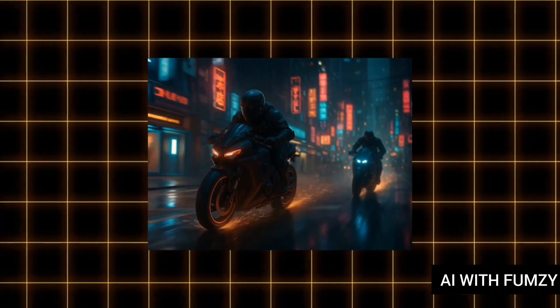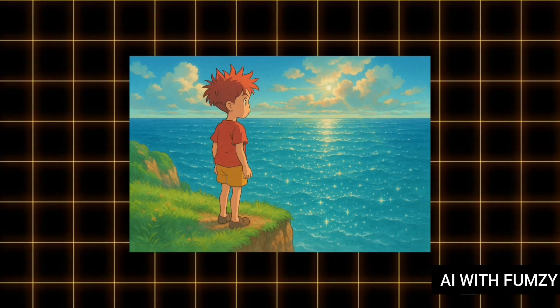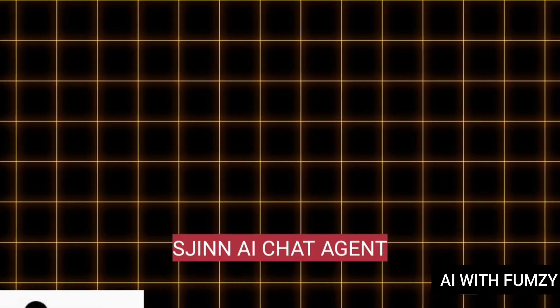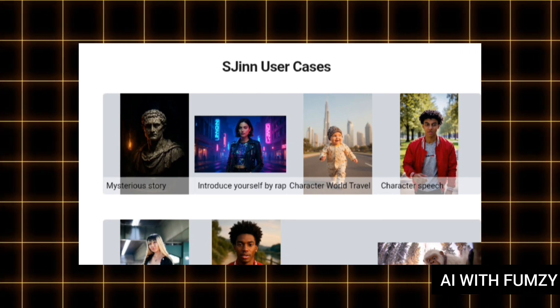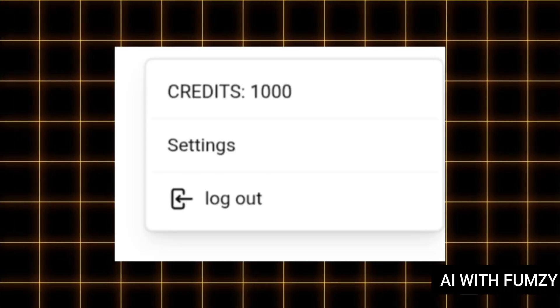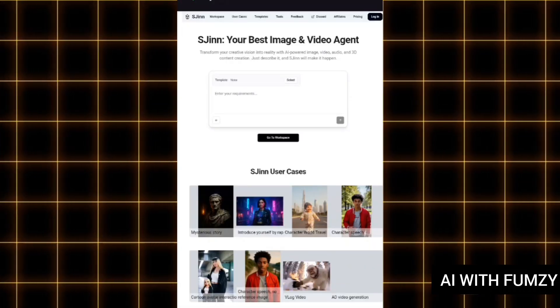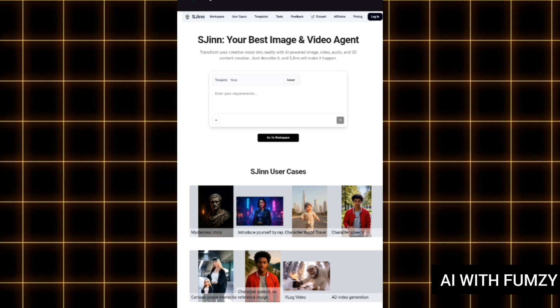Imagine typing a single sentence and watching it turn into a styled video, create stunning images, and create product models for your brand. Today I will be showing you a free AI agent that does all of these. In this tutorial I'll show you how to sign up for free on sgain AI agents, how to explore the available tools, and how to create jaw-dropping results. Let's dive in.